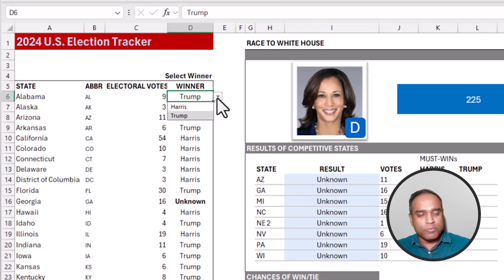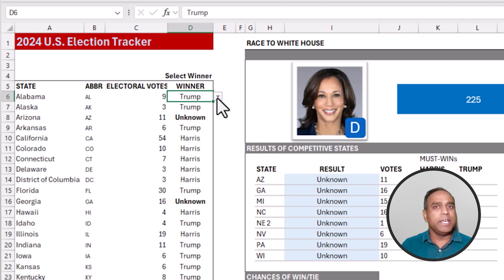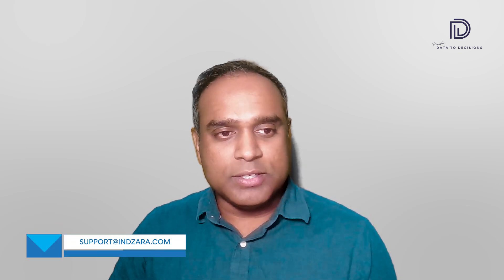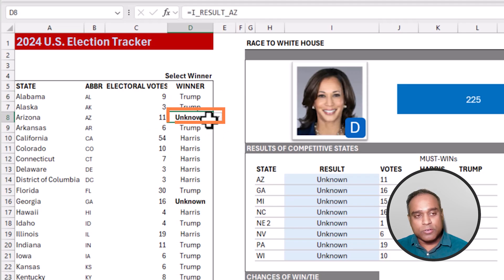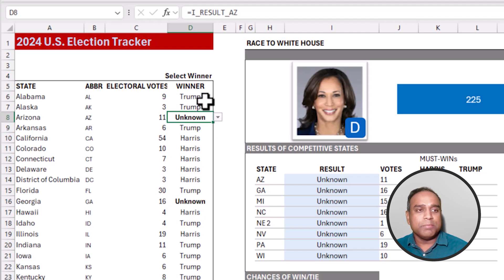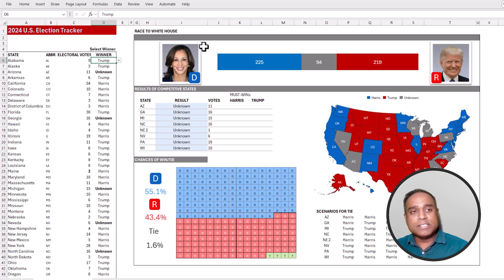I've already chosen the names of the winners for those states that everybody says are already decided. But then there are seven states and one congressional district which I believe are in play — those are what I'm calling competitive states, and they are currently listed as unknown. This left side is where the entry can be made for any of the states.